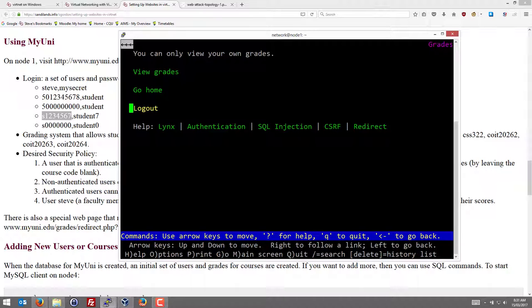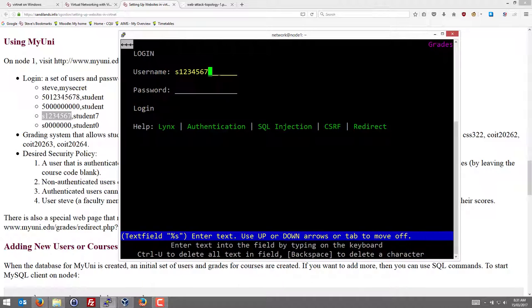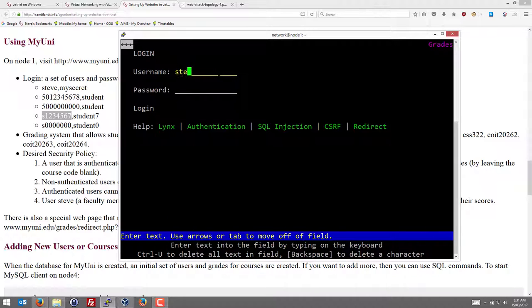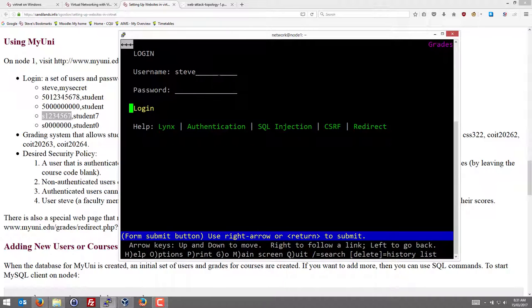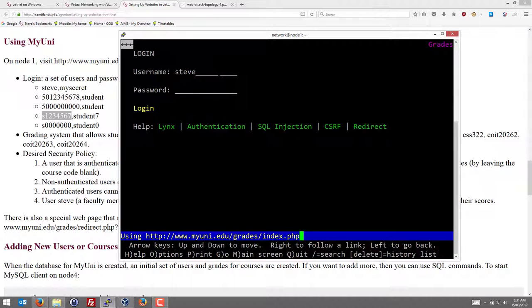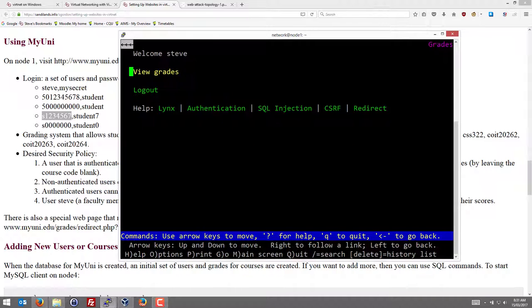I can log out and log in as a different user. The user called Steve is the admin user or a faculty user.